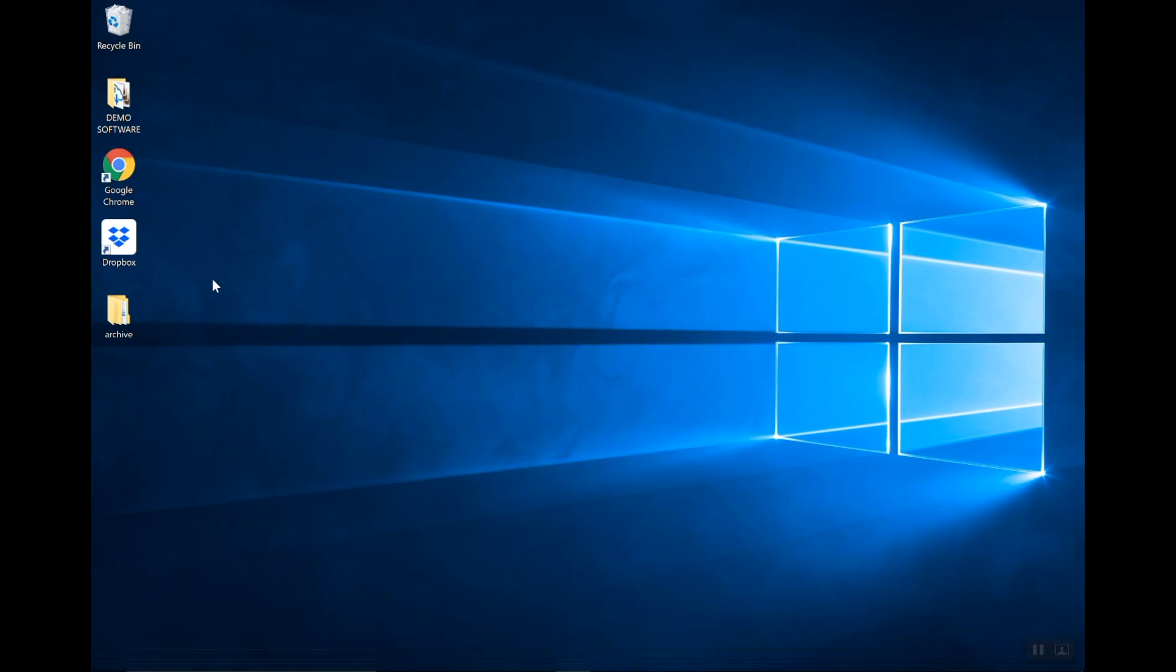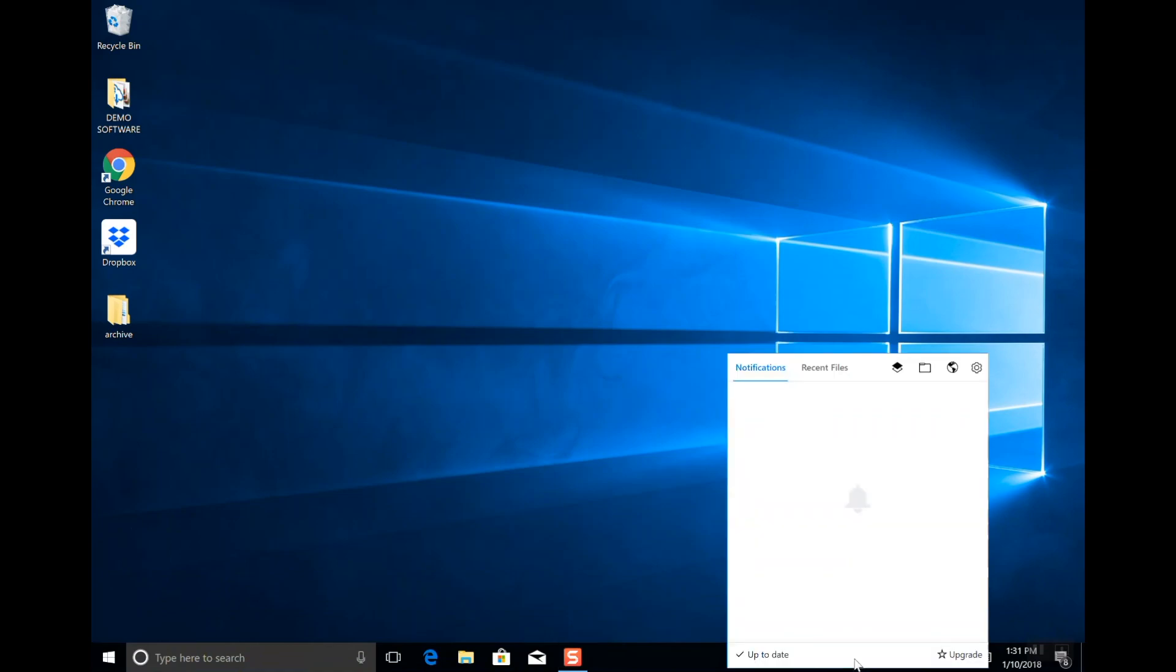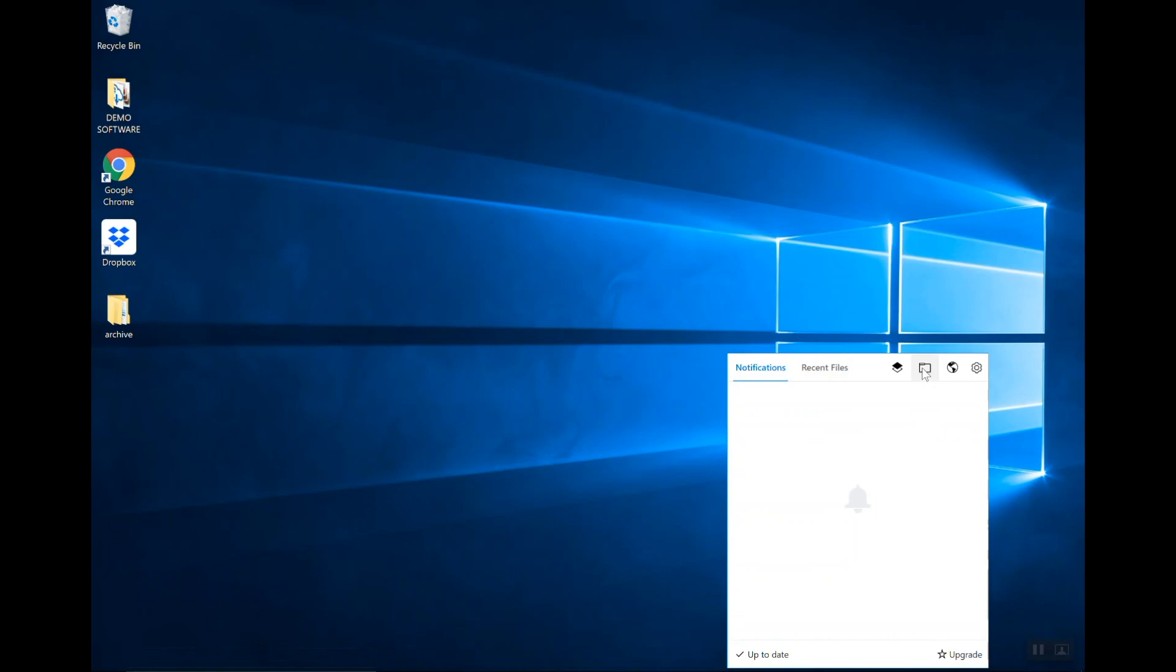As you can see, I've actually already installed it here. Now, for every new event, you're going to need to click on this little Dropbox icon towards the bottom, and then click on this Folders icon.